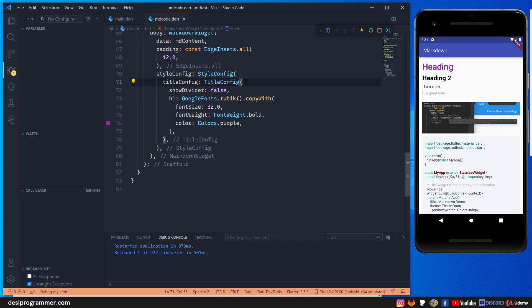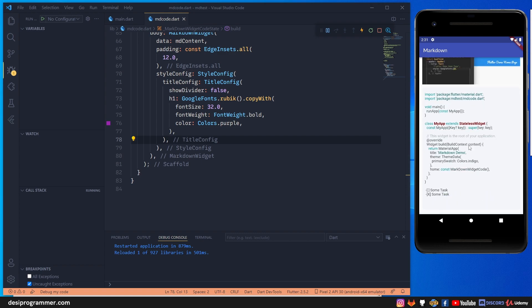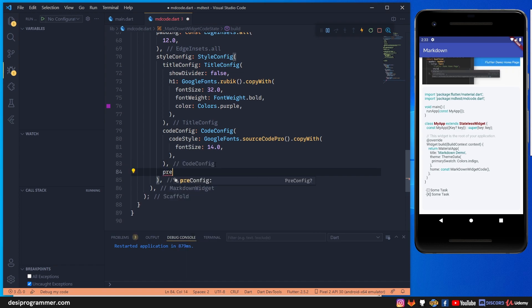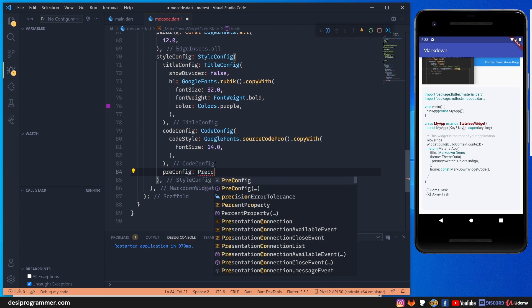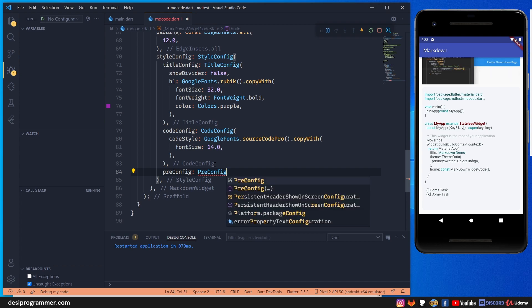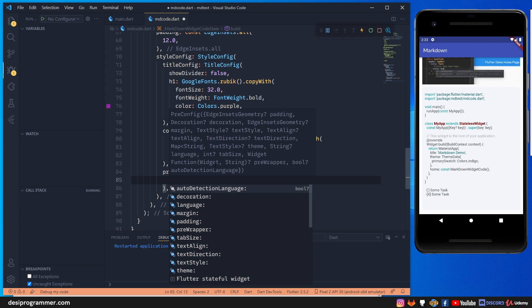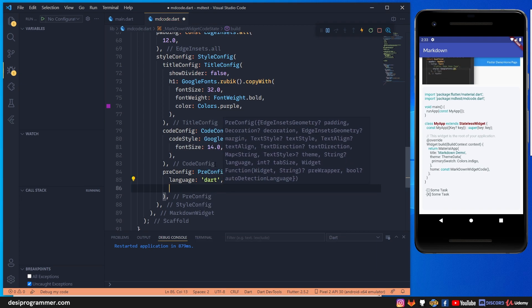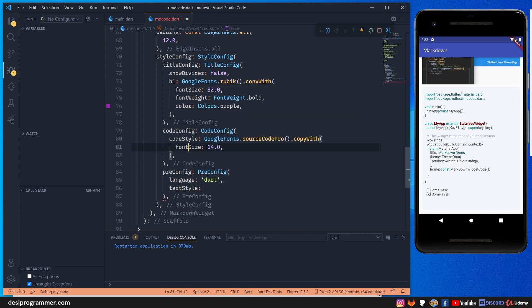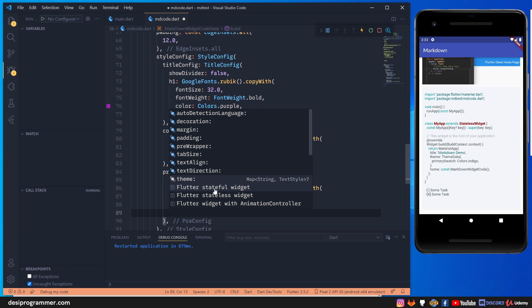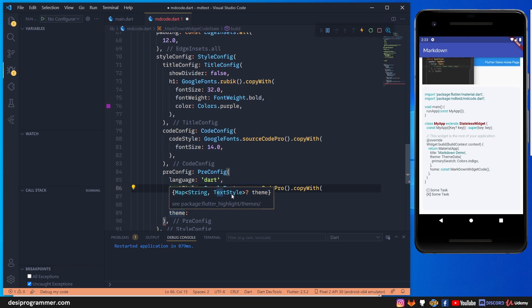Now let me show how to configure the code block styling. You may want to change the font family or the syntax highlighting theme. We use pre config inside style config, since the markdown renders code as a pre block in HTML. In pre config you have auto detection of language - I'll set the language to Dart. There's also a text style option and a theme option. The theme takes a map of string to TextStyle, so we import it using the theme import pattern from the markdown_widget package.